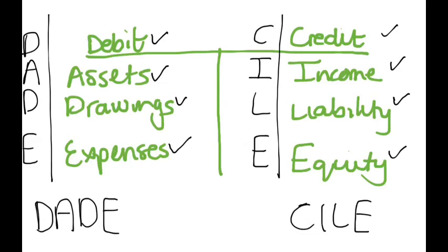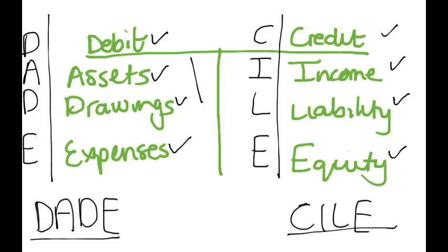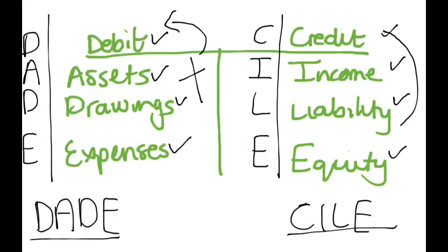You can just memorize it as DADE CILE. What this means is that your assets, your drawings and your expenses will increase on the debit side and your income, liability and your equity will increase on your credit side.